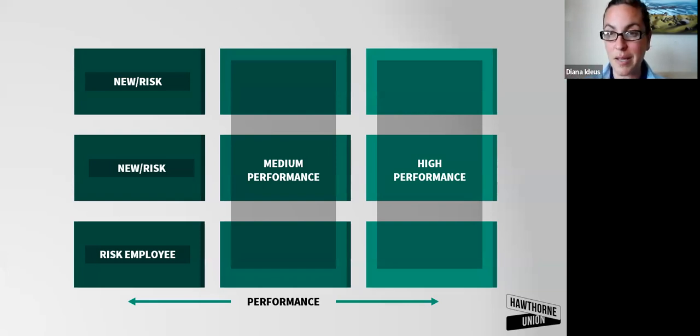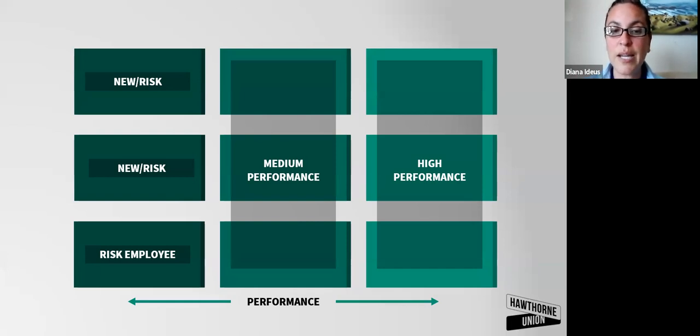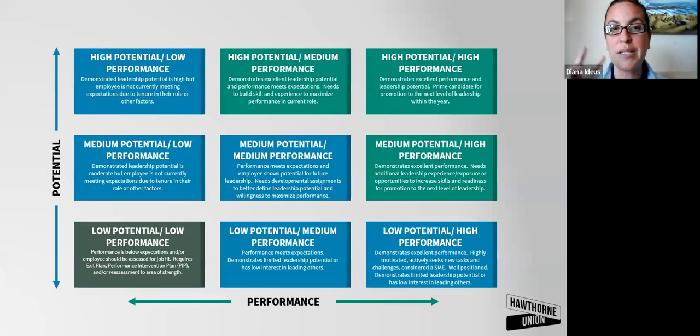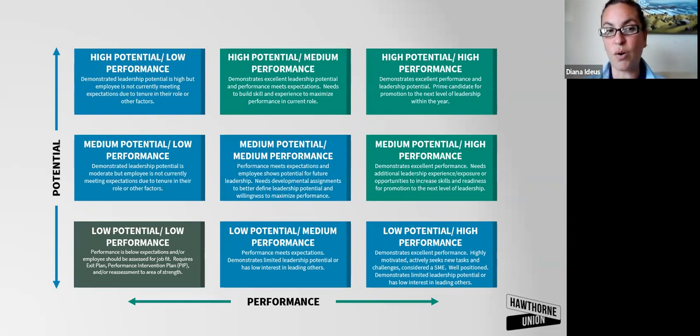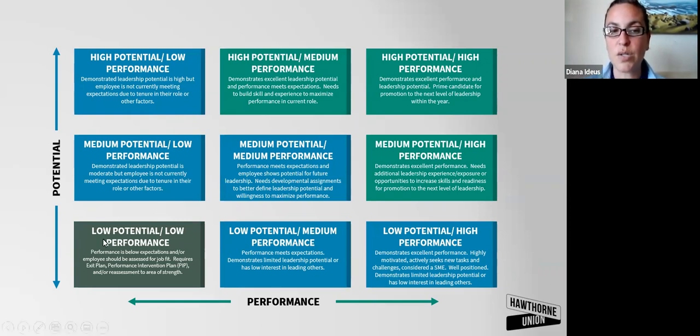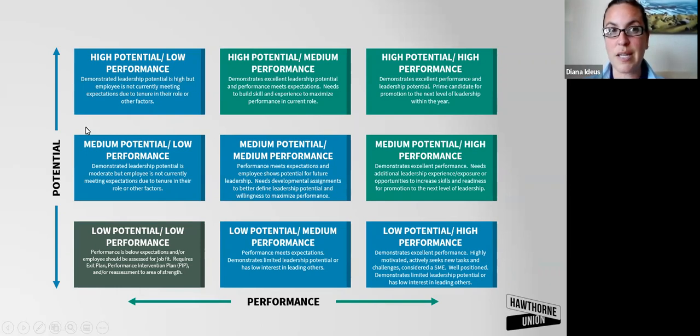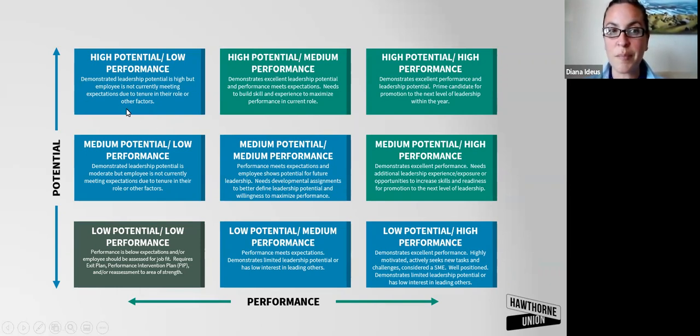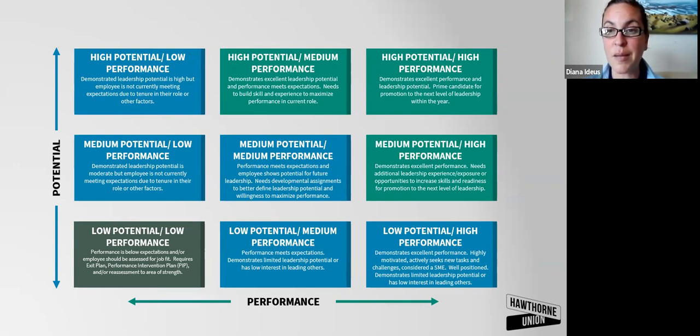Layering the performance and potential, we take a look at the grid as a whole. I've already talked a little bit about low potential, low performance. You want interventions there for your high potential, low performance. You want to make sure that there's support there for them to be successful.